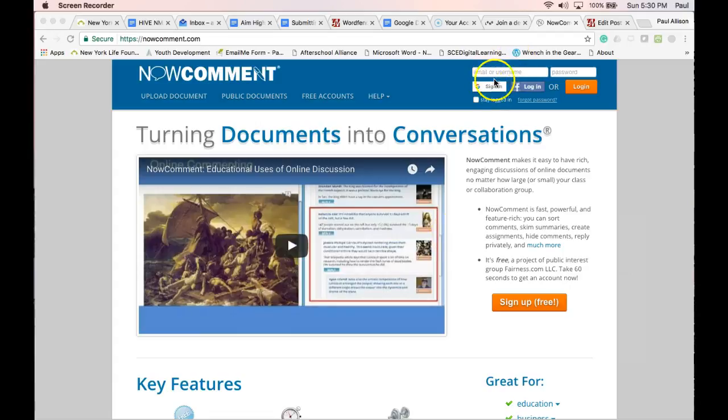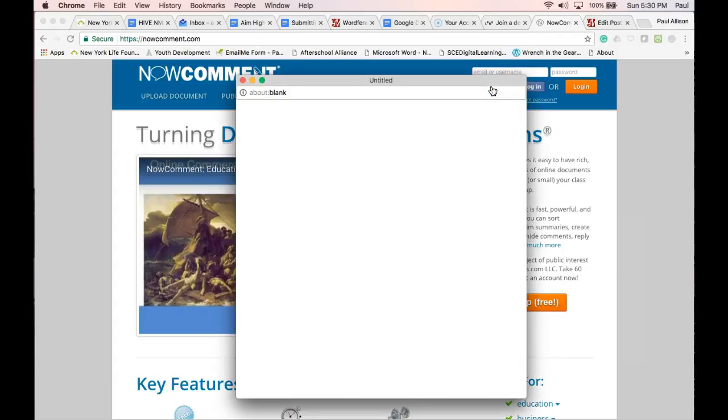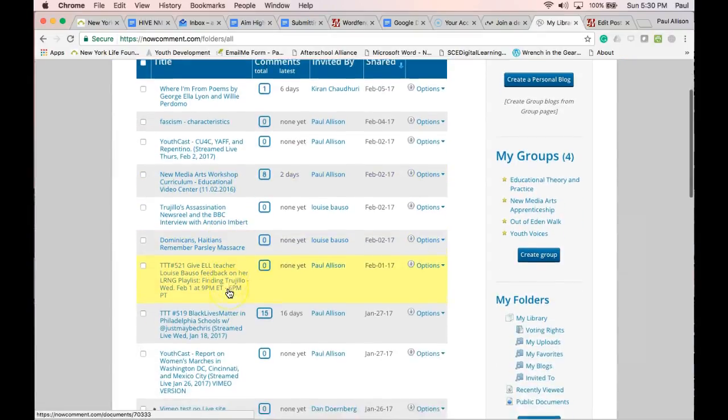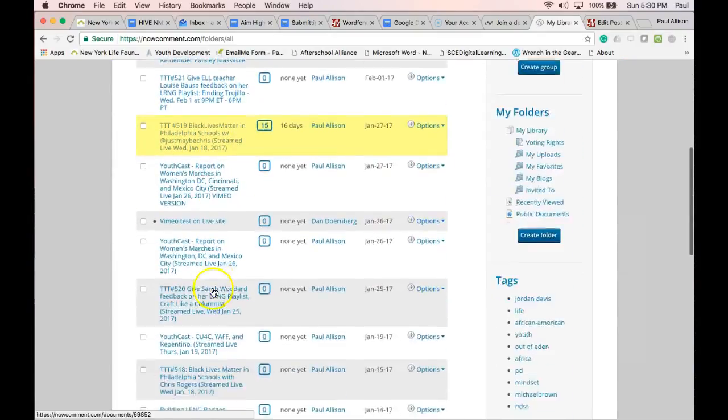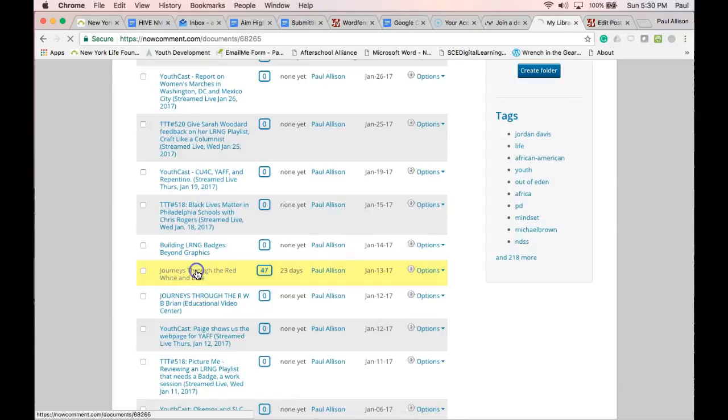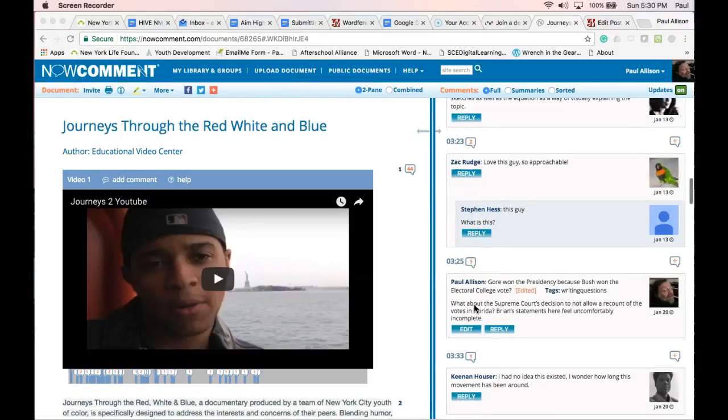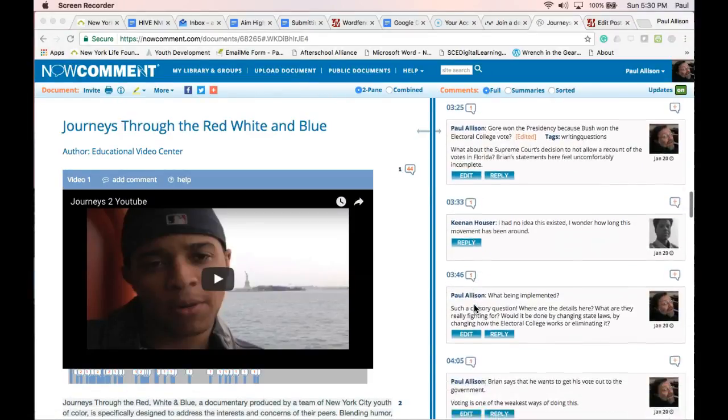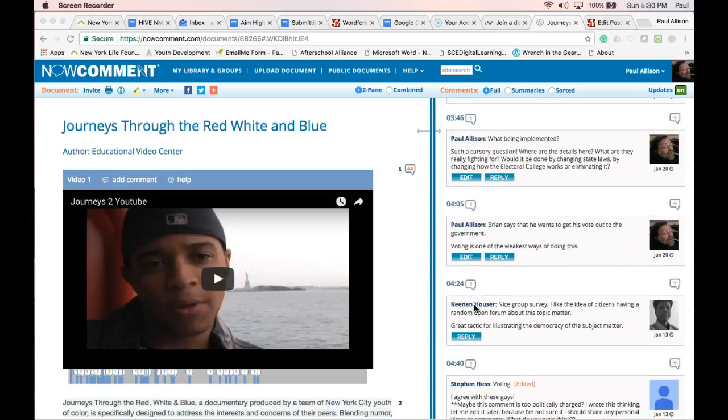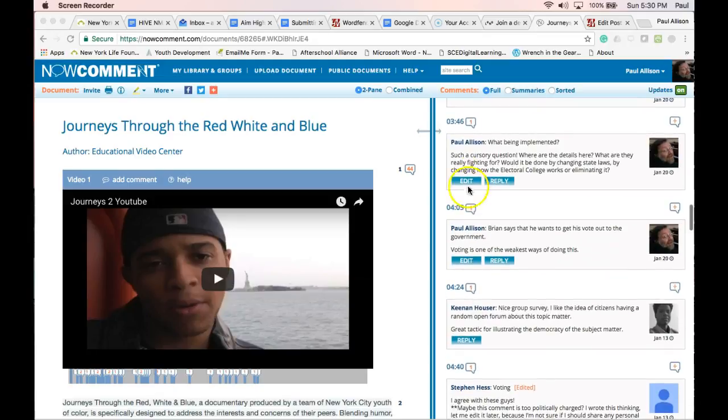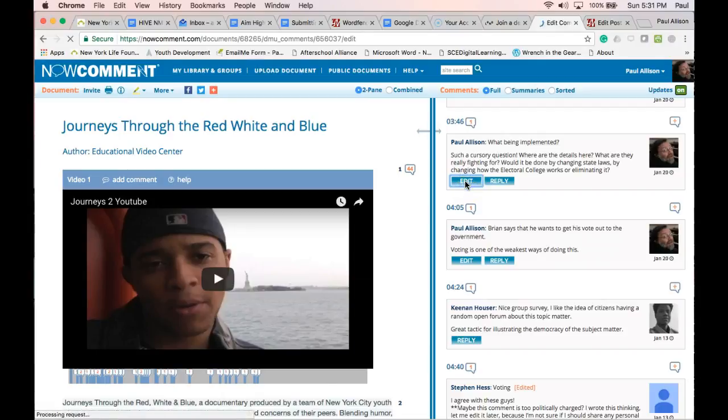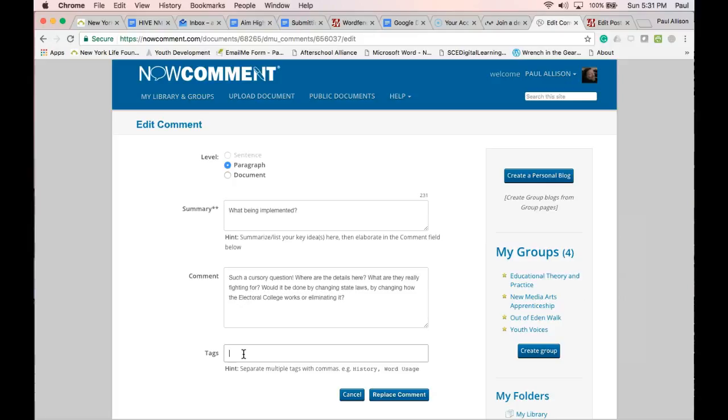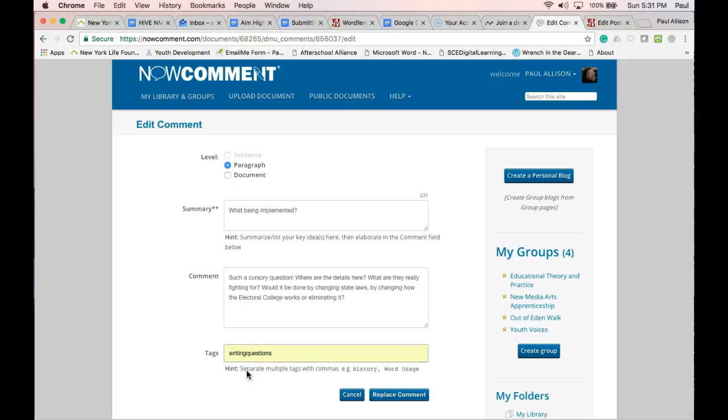Log in to NowComment and go to a public document that you have made comments on. Add a special, unique tag to each of the comments that you want to submit. Be sure that this document is public. For example, if you have commented on a document that includes a video about the youth vote, and you want to submit five of your annotations that are about asking good questions, here's what to do.